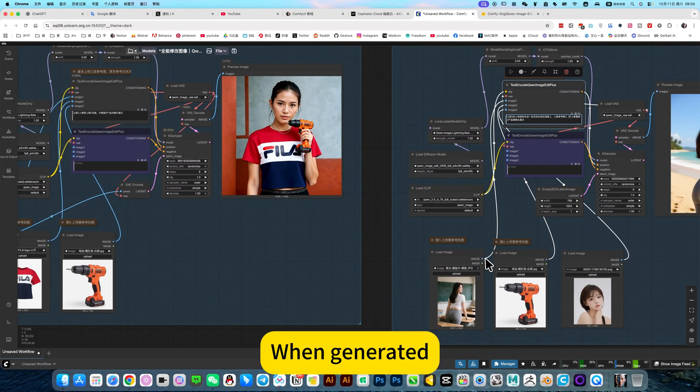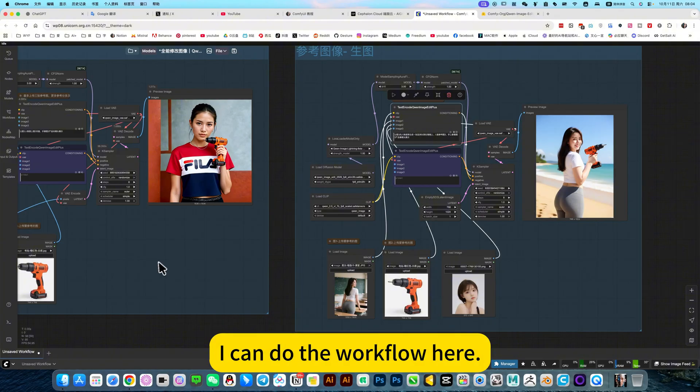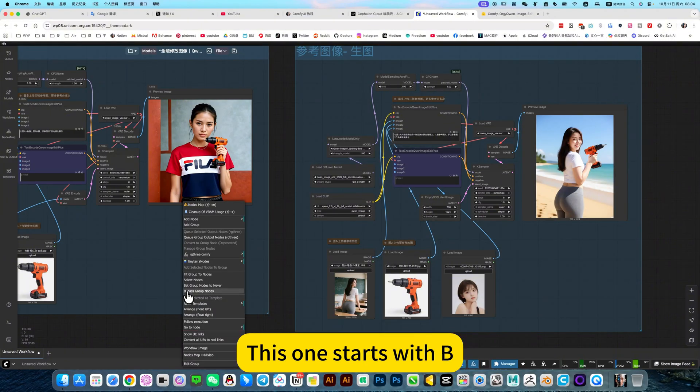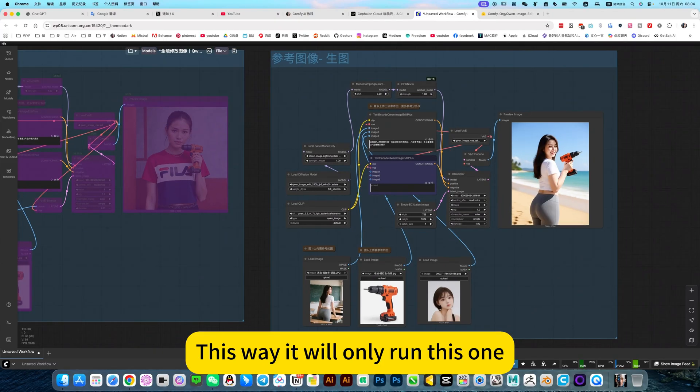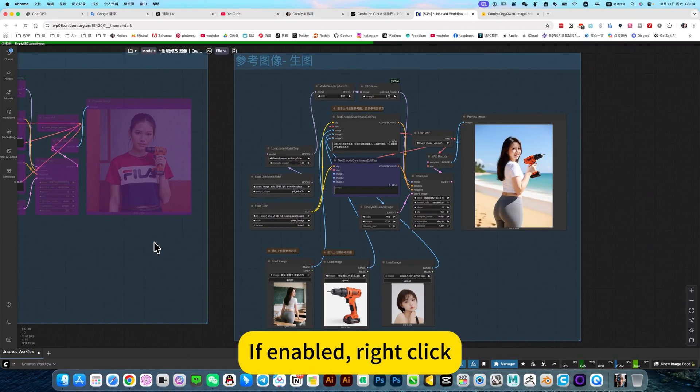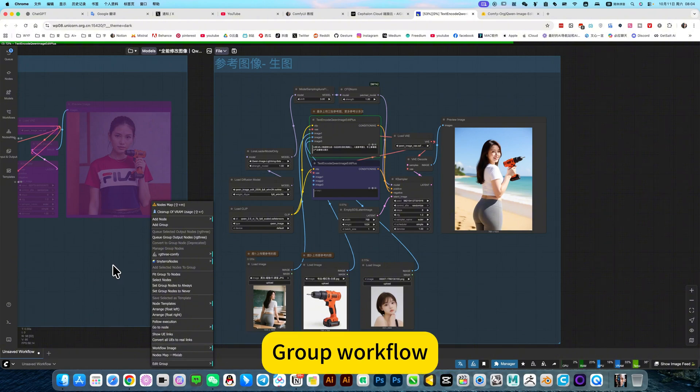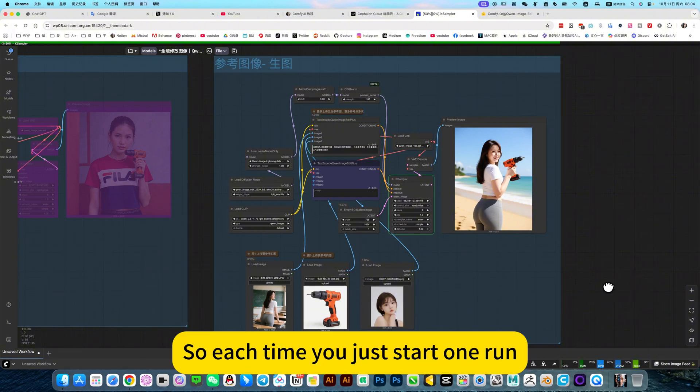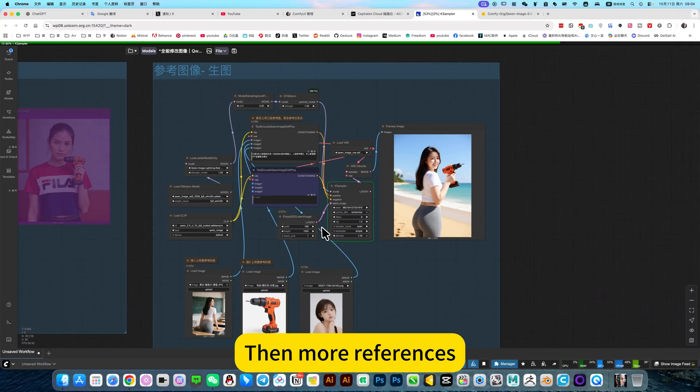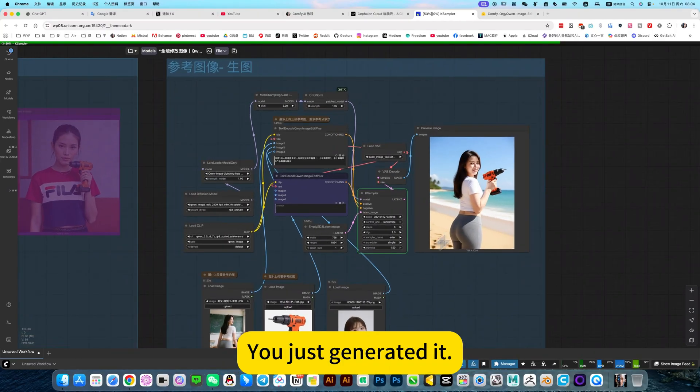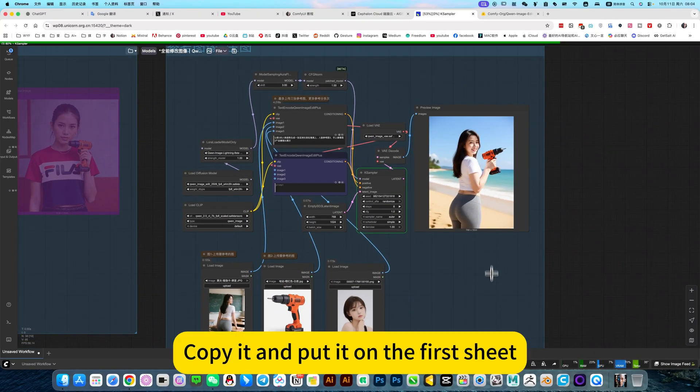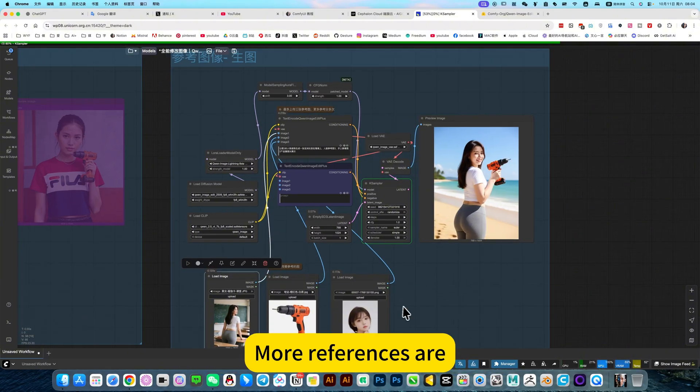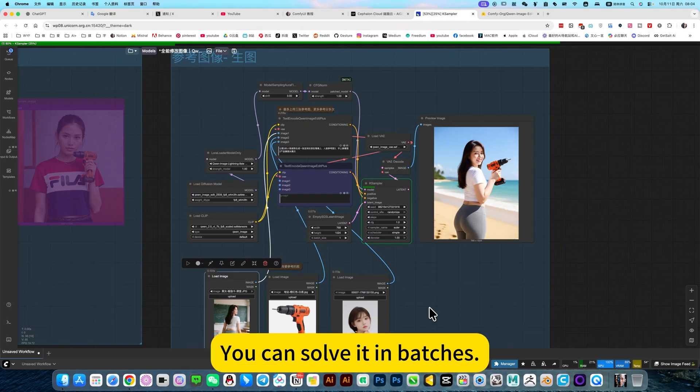When generated, I just need to generate this workflow. I can do the workflow here. Click on the blue group box to disable. This one starts with B, click disable. This way it will only run this one. If enabled, right click, click this to enable this group workflow. So each time, you just start one run. Then more references, you just generated it, copy it and pull it on the first. Add other references. More references. Currently, you cannot refer to many things at once. You can solve it in batches.